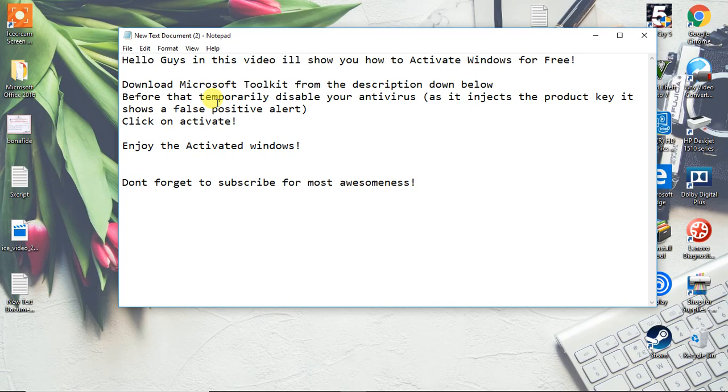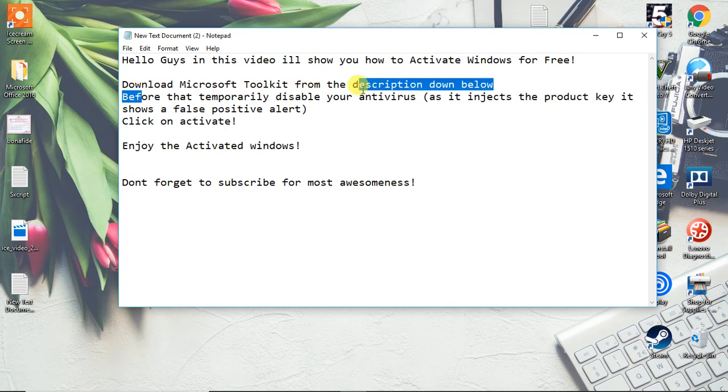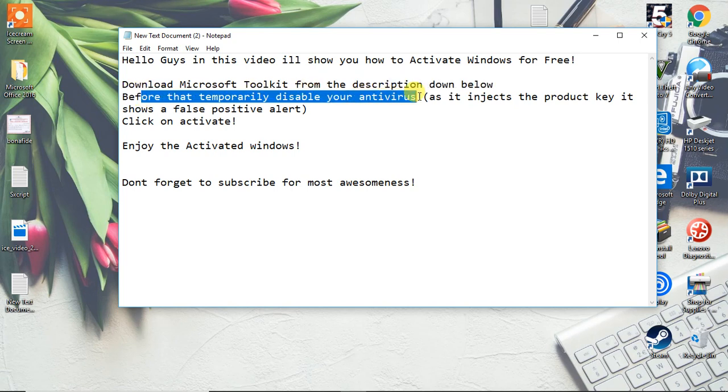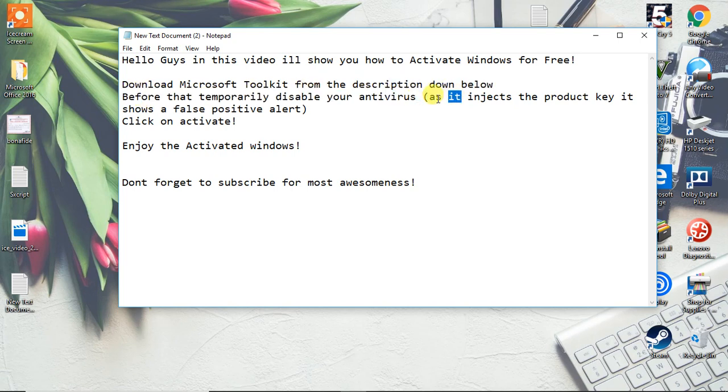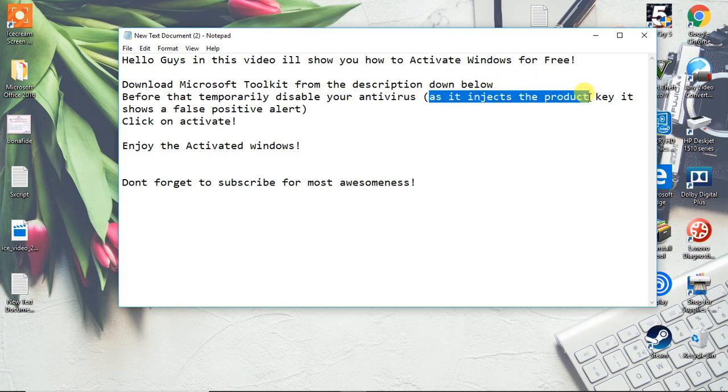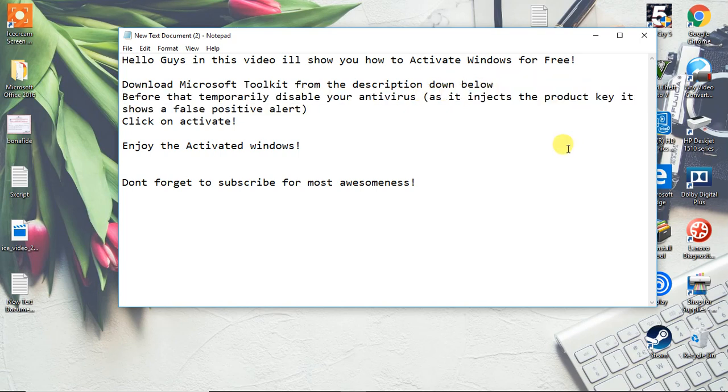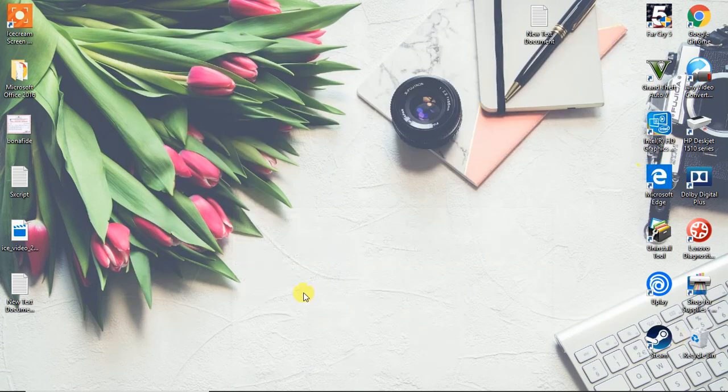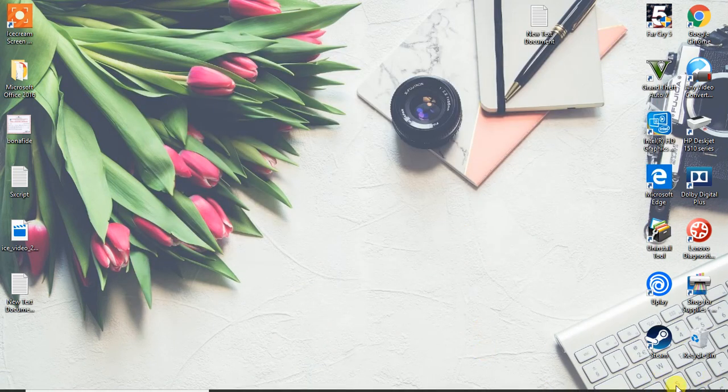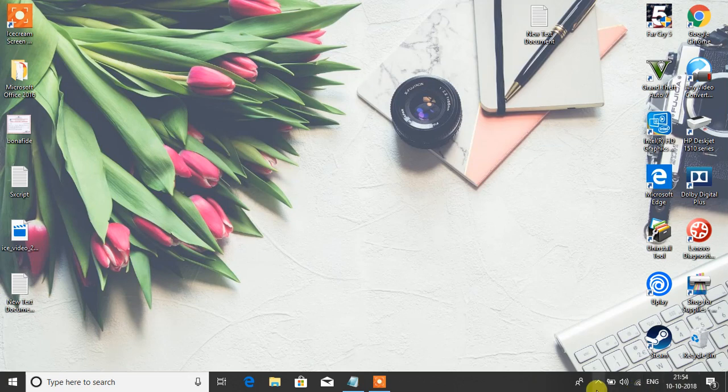Before you download it, just temporarily disable your antivirus. As it injects the product key, it shows a false positive alert. This mechanism basically works on injection of product key, so you need to just temporarily disable like I have.